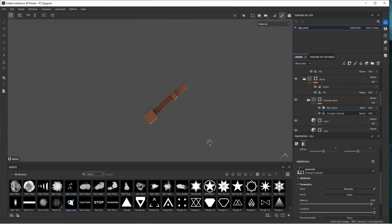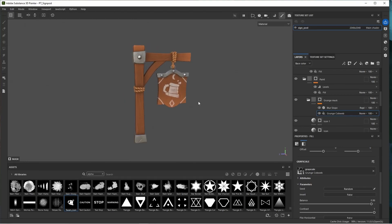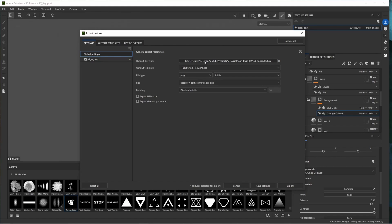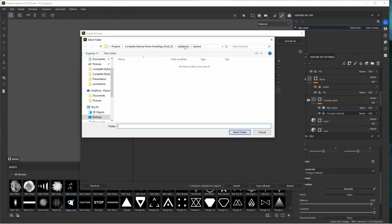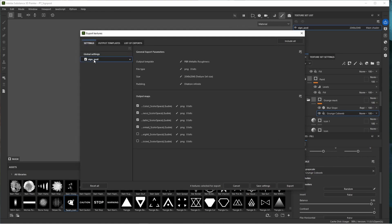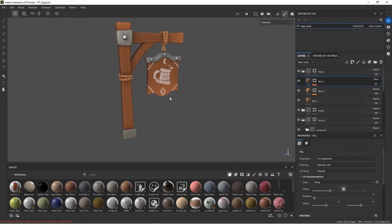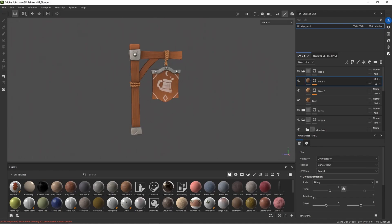We have now textured this little asset. Go to File > Export Textures, choose the output location — the texture folder of our project. Click on the name to choose which textures to output. We already exported the normal map for UV unwrapping the ropes, so keep what's already selected and hit export. Save your project, and there we have our fully textured asset — all finished in Substance Painter.